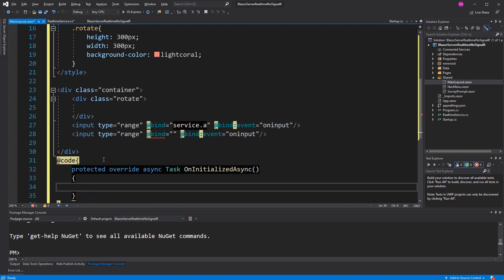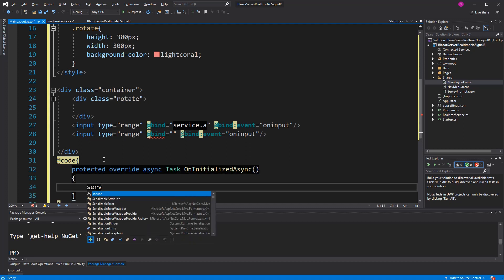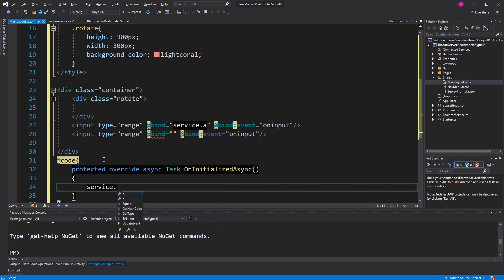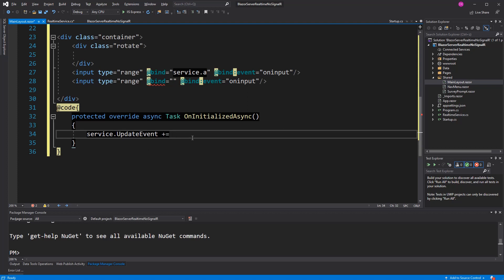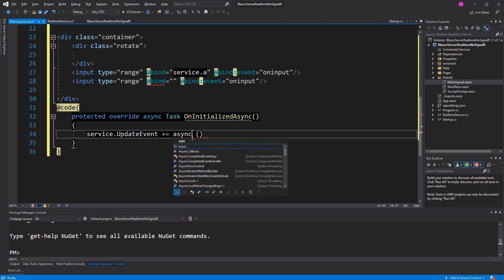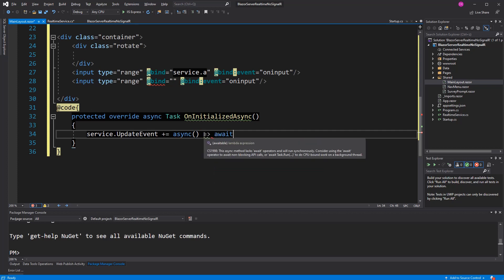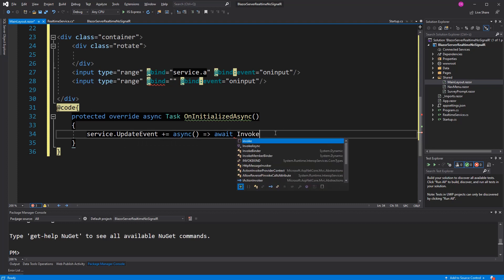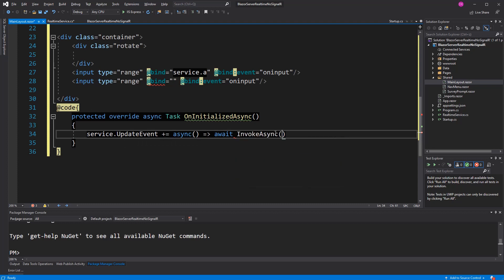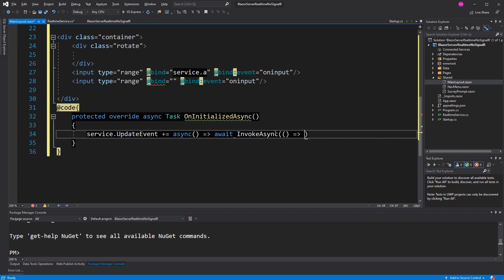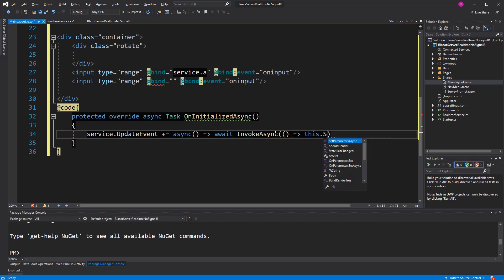Now in here we are subscribing to the event. The event is expecting a Func<Task>, so just a lambda that is returning a task. Because it will be invoked in a different thread, we have to call InvokeAsync here. It expects an action, and in this action we are just going to re-render our component.